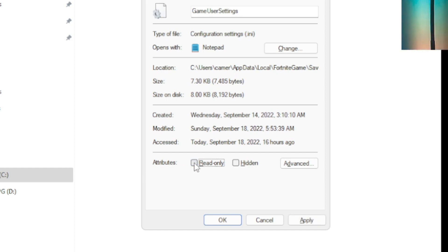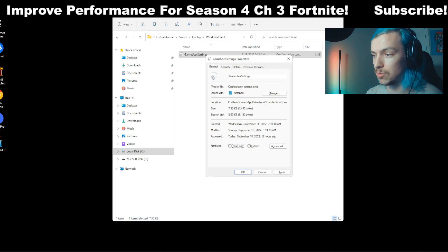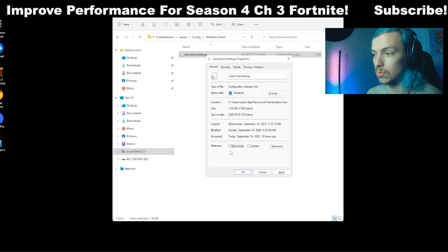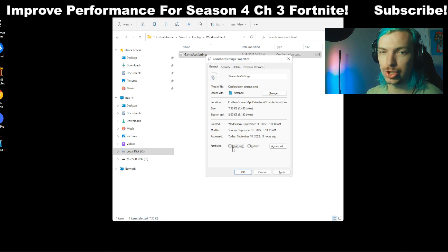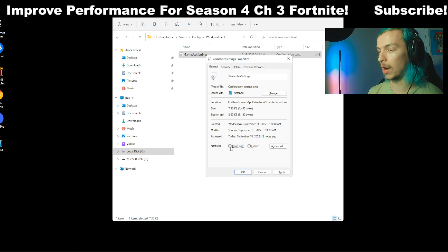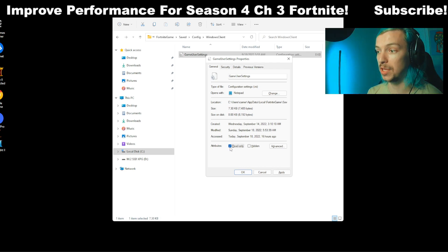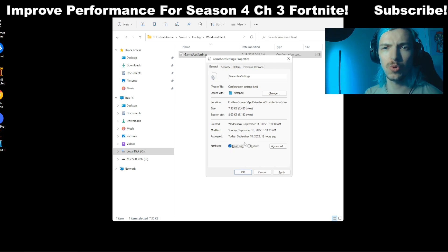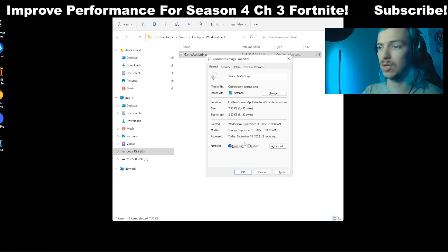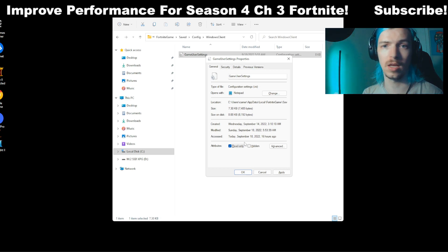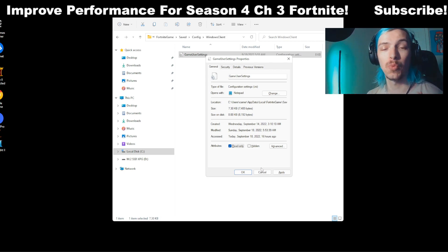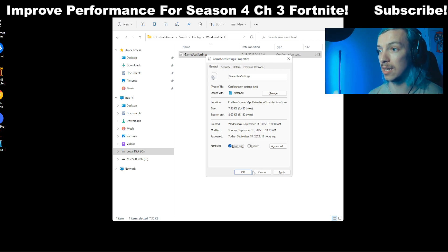If you untick read-only and then reload Fortnite, you should be able to change between rendering modes. If it's on read-only, sometimes - well, typically - Fortnite's not able to make any changes to it. I recommend people put it on read-only if you set up a specific tweak in your game user settings you want to keep, because then it can't be changed by the game automatically.